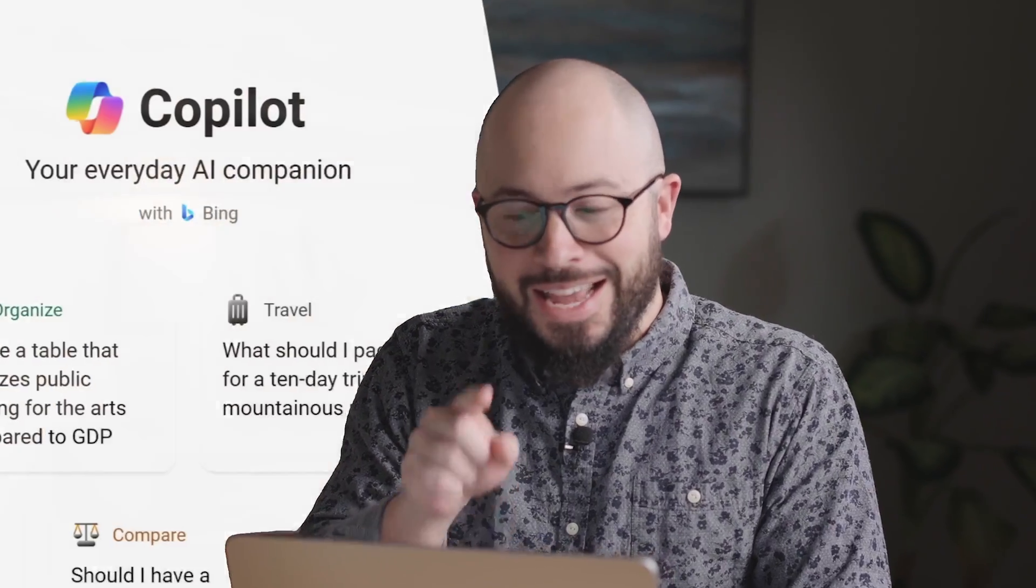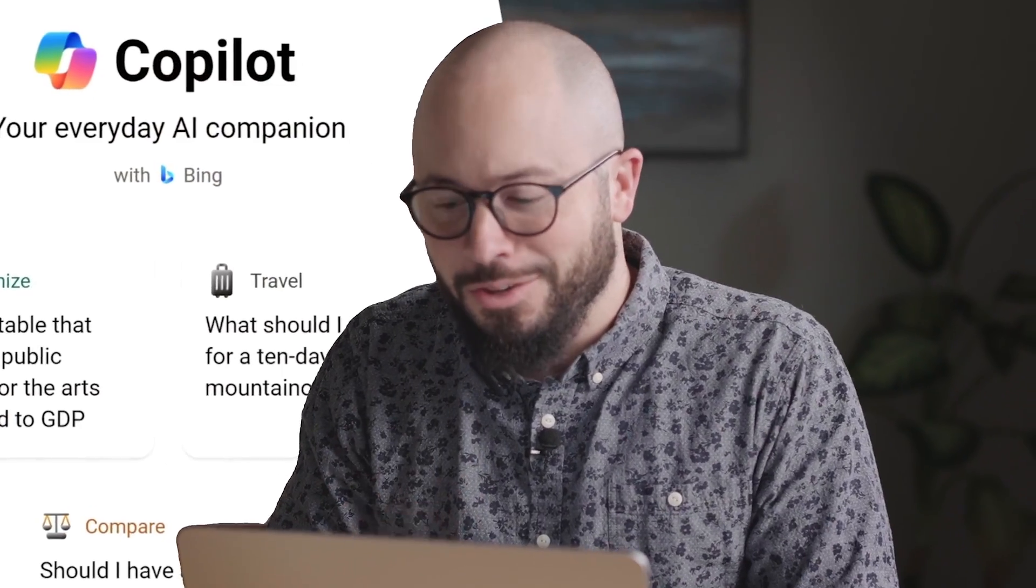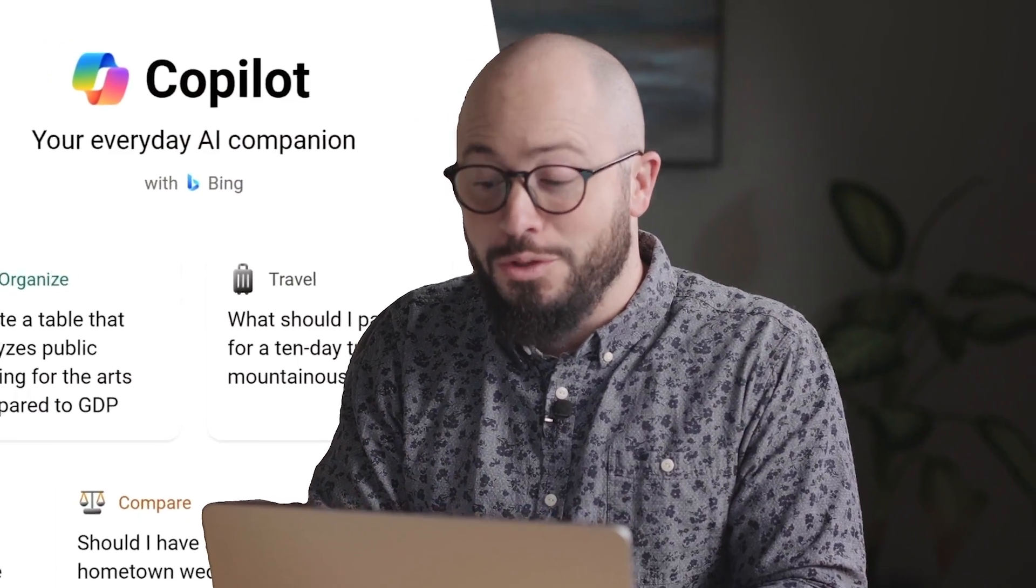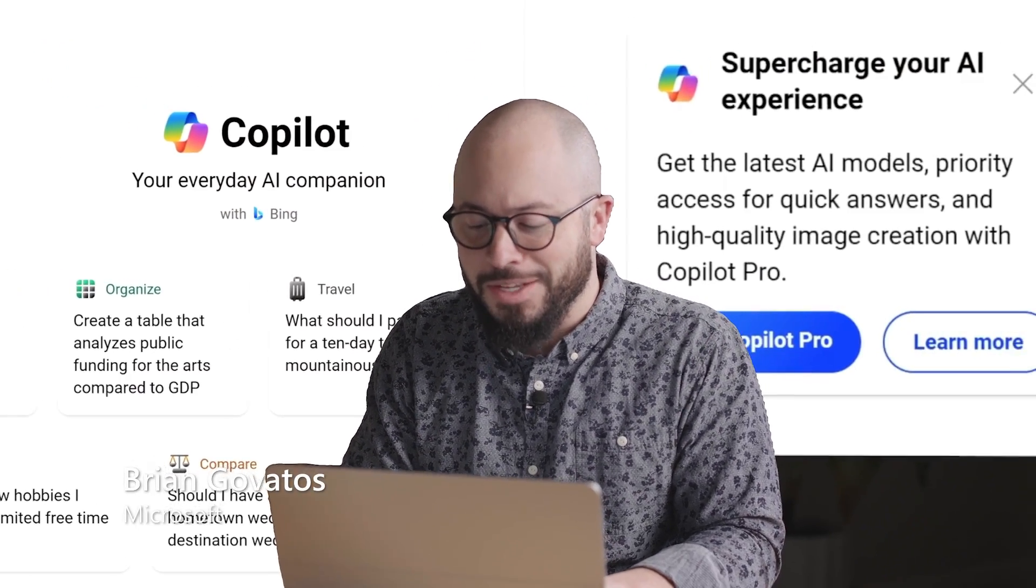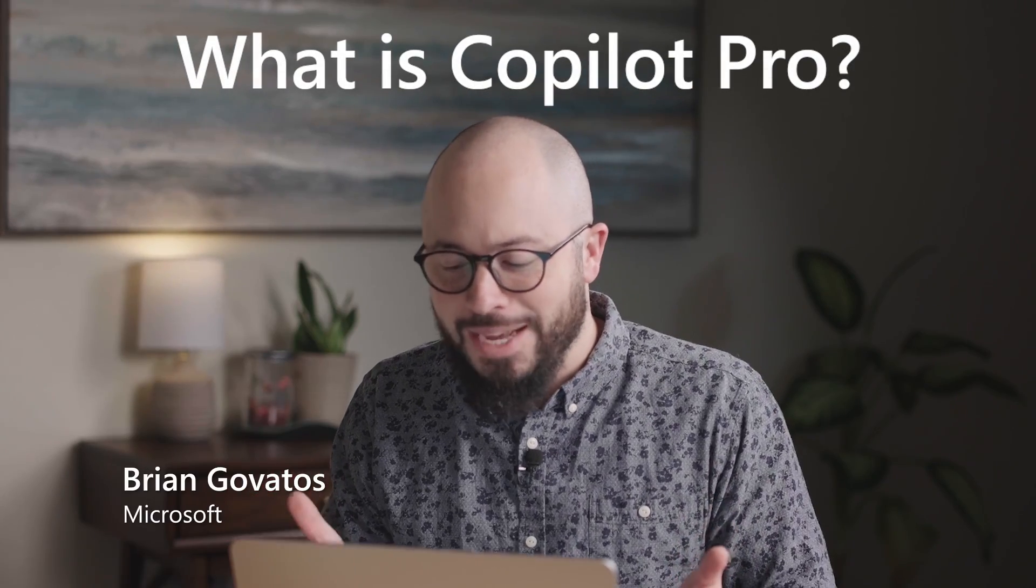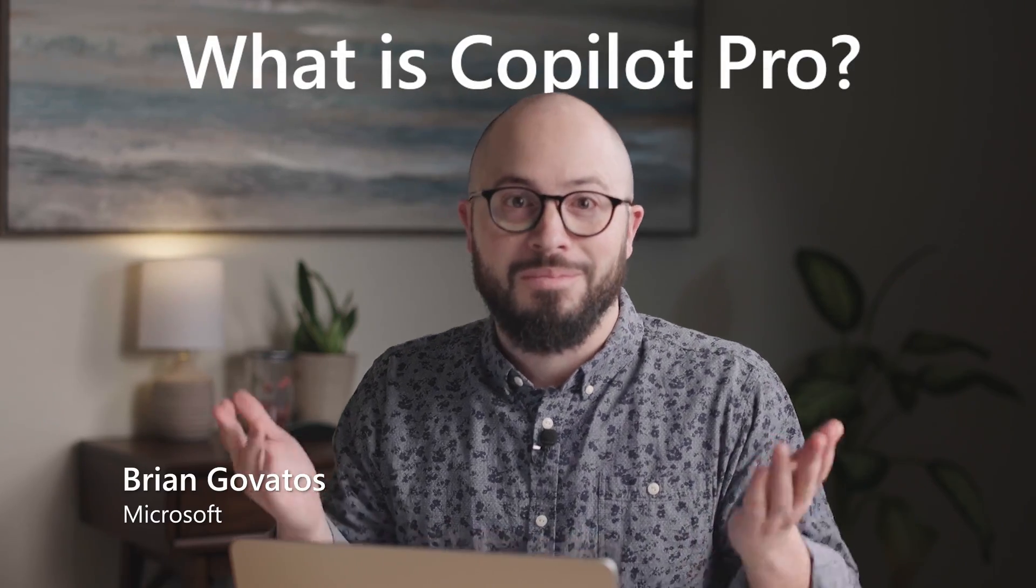I just pulled up Copilot and I'm being prompted here in the corner to supercharge my AI experience. So what is Copilot Pro? Let's find out.